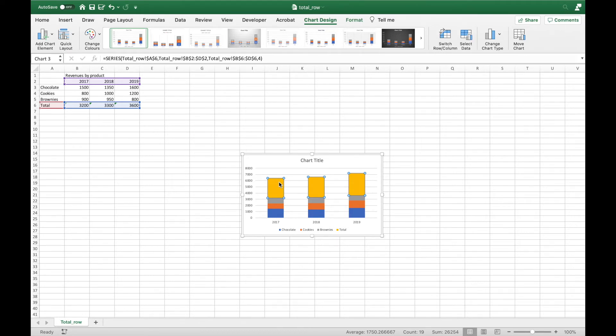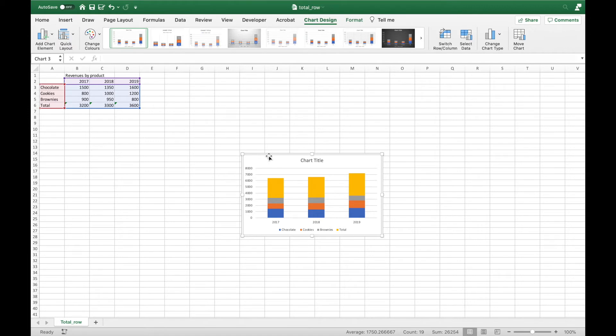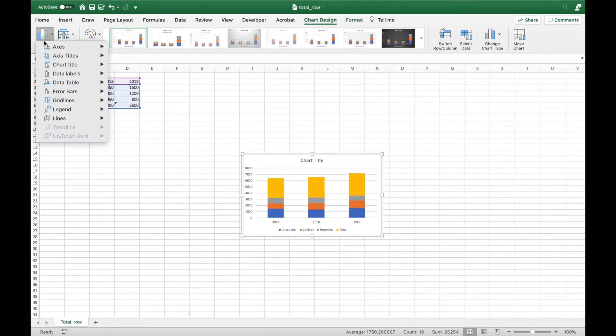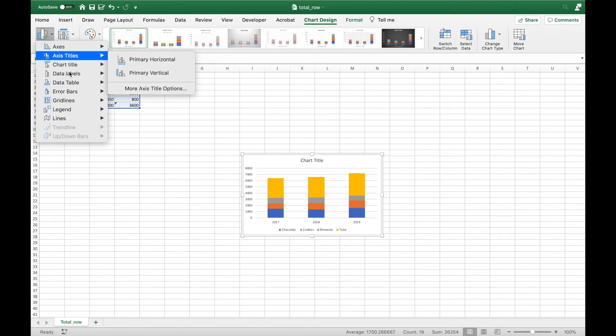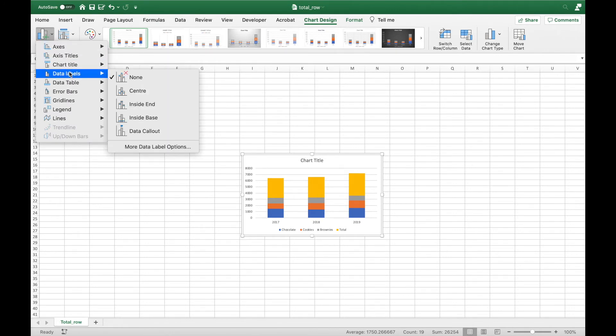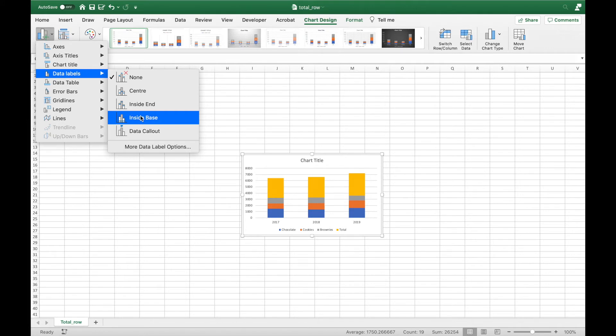Firstly I will add data labels to my chart by clicking the Add Chart Element in the Chart Design tab and selecting Data Labels Inside Base.